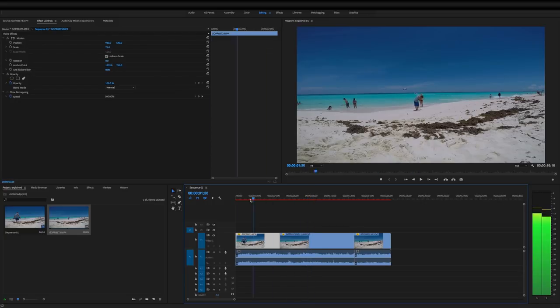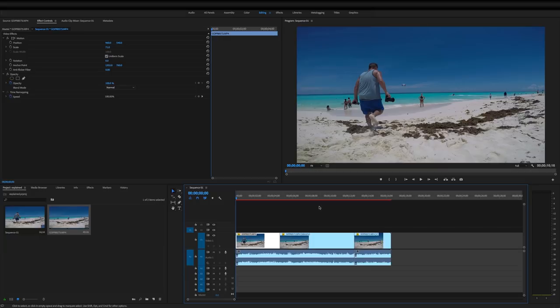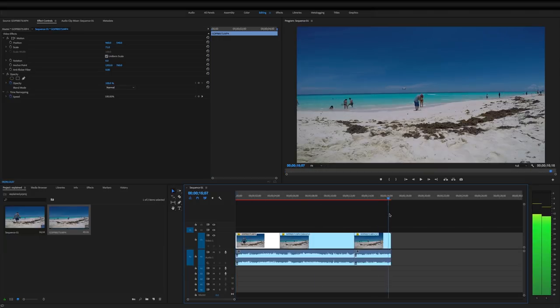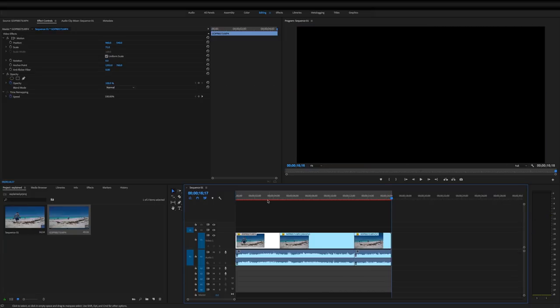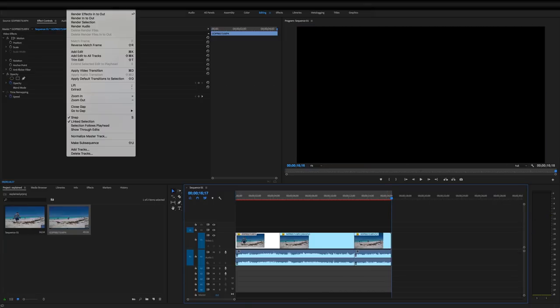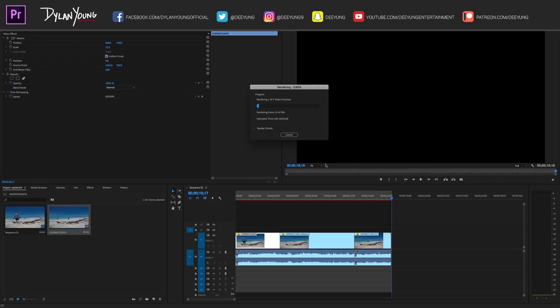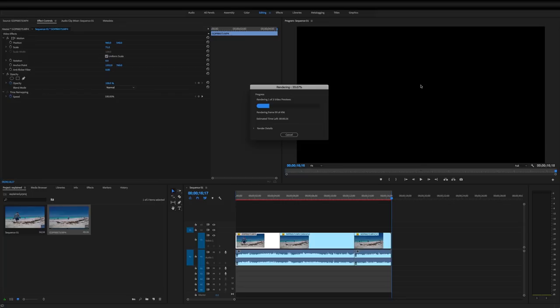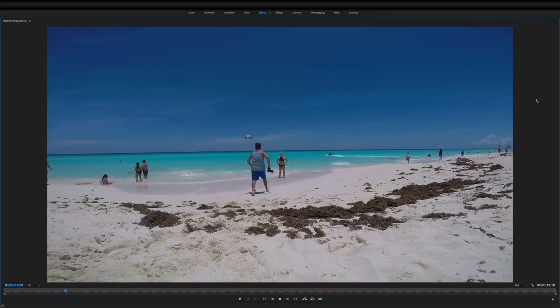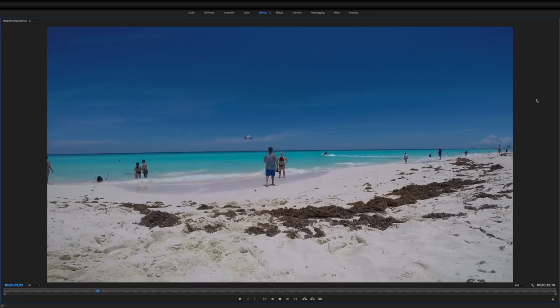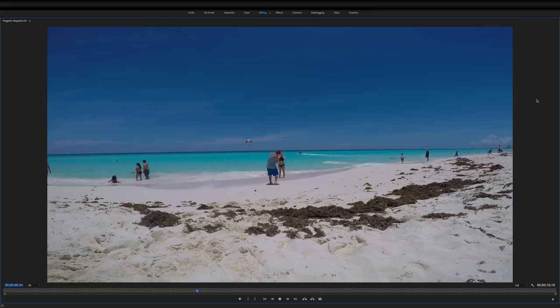Anyway, so then what you would do so we can see this, is we're going to hit I on the keyboard at the first. Then we are going to hit O at the very end. I for in, O for out. Then we're going to go up to sequence, render, in to out. And what that'll do is what's called pre-rendering to where we can see this in real time without it being real jittery and laggy, how good it looks. And now we are about done. And I'm going to click in this upper right pane where it's going to play and hit tilde key up in the upper left corner to show it full screen. And there it goes speeding up.